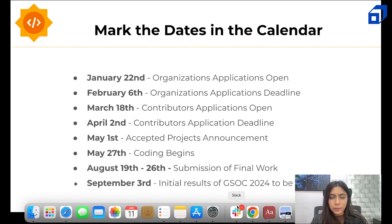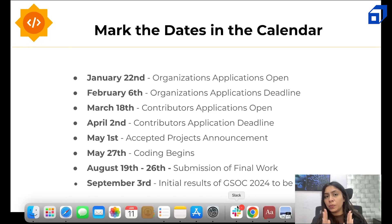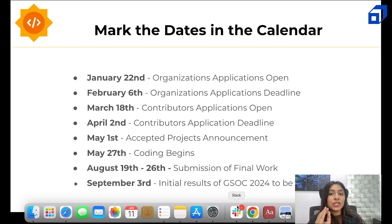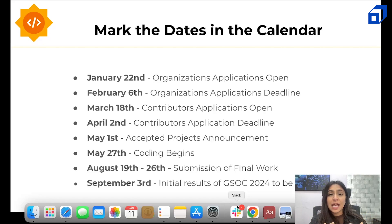Mark these dates in your calendar to stay updated. January 22nd is the major date for organizations — applications open and must be submitted before February 6th. March 18th is the major date for GSOC contributors, and you can apply till April 2nd. Stay updated and look at the organizations list as they apply — check out the ideas, the mentors, and everything.